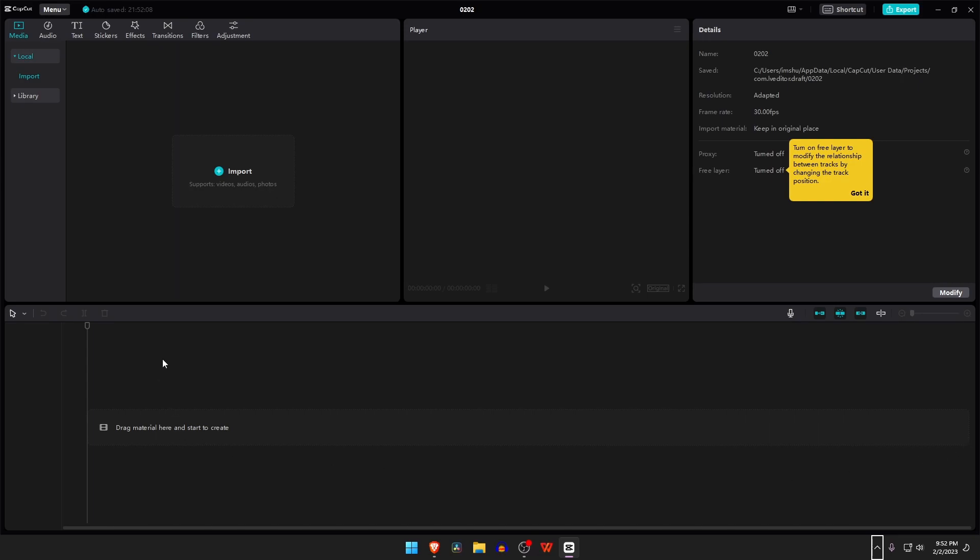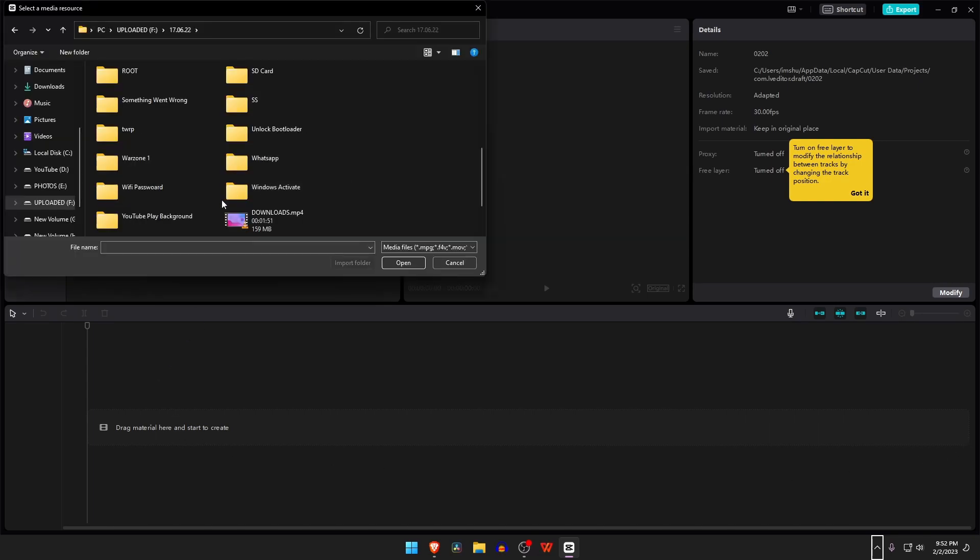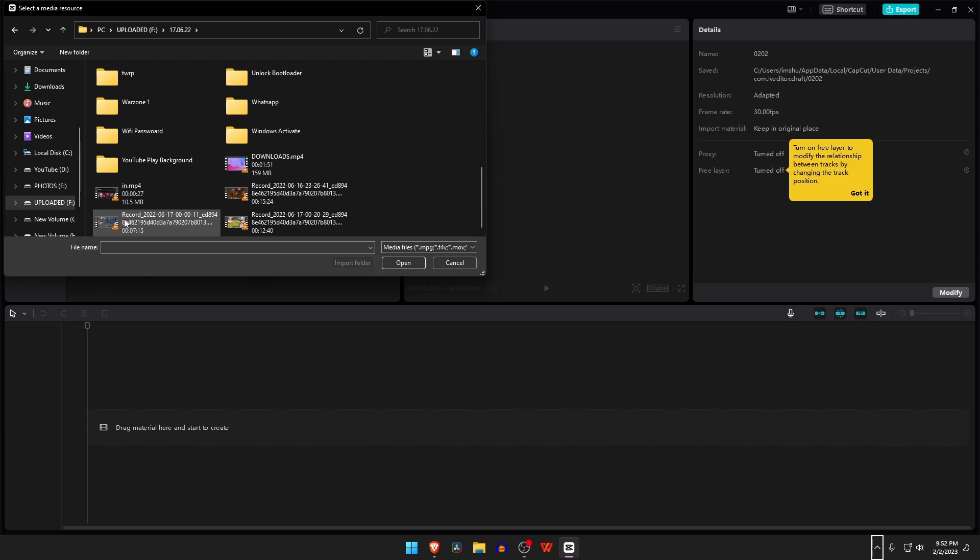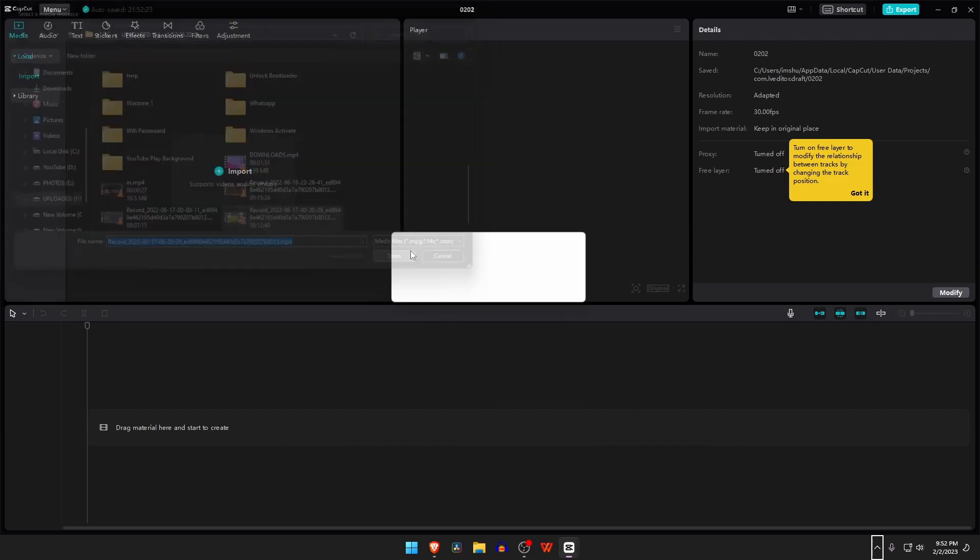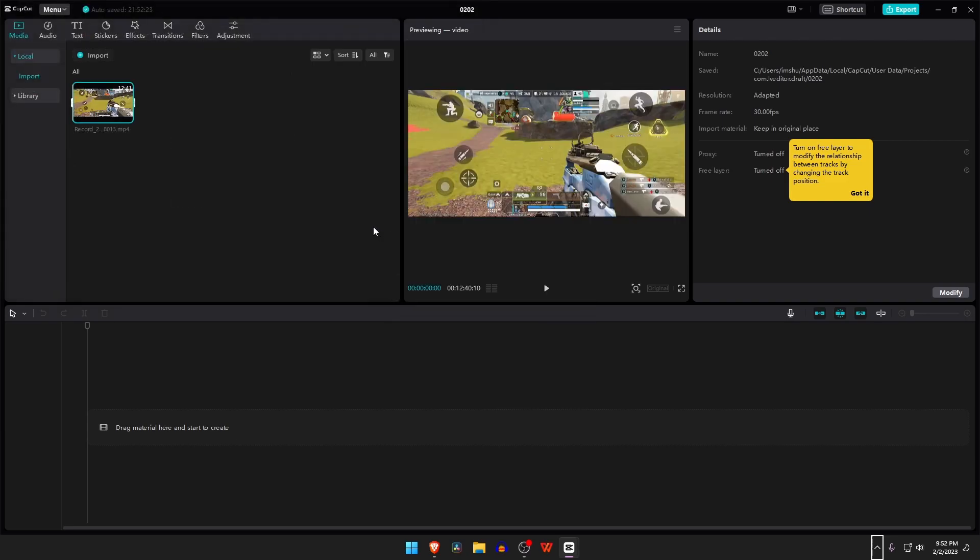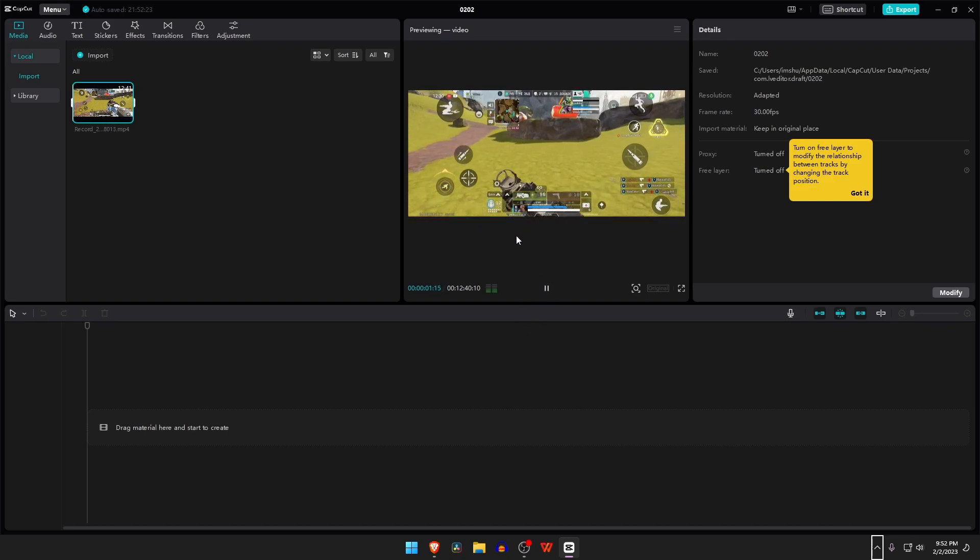To import any files, you just have to click on Import, then select or drag your files into the software. The moment that you click on it, you're already going to be seeing a preview here in the player panel.